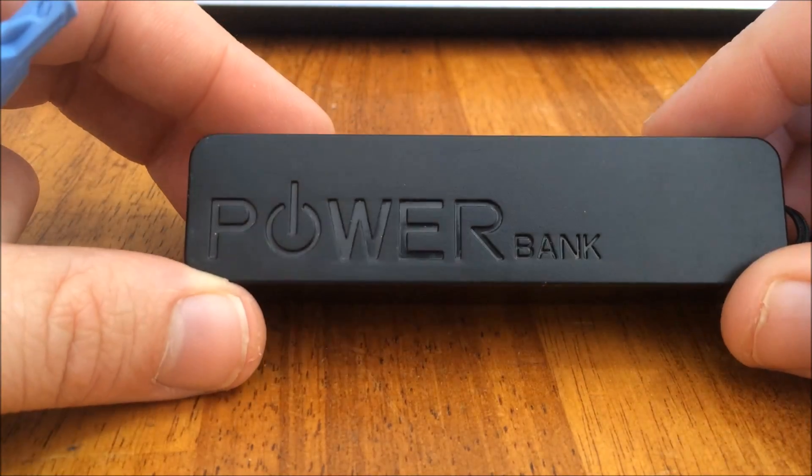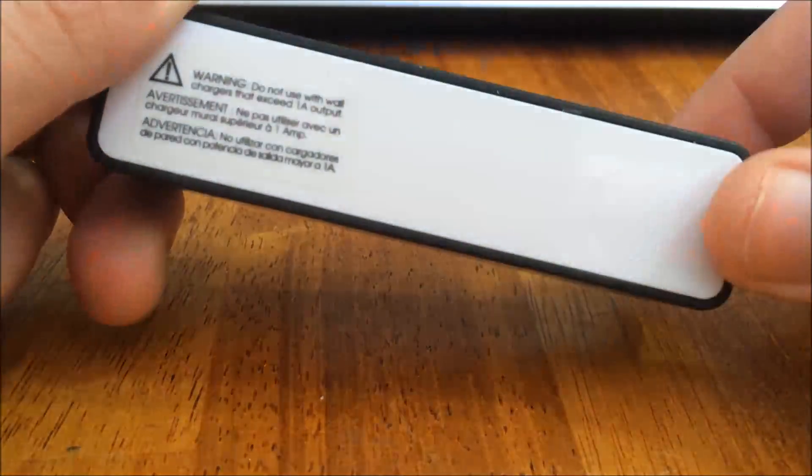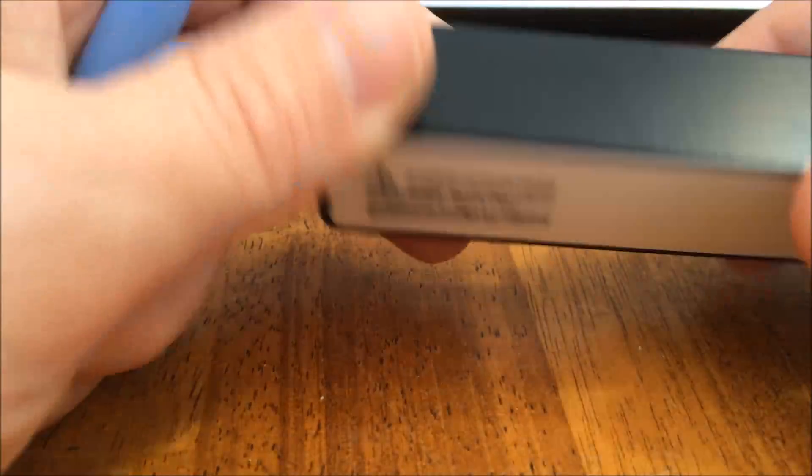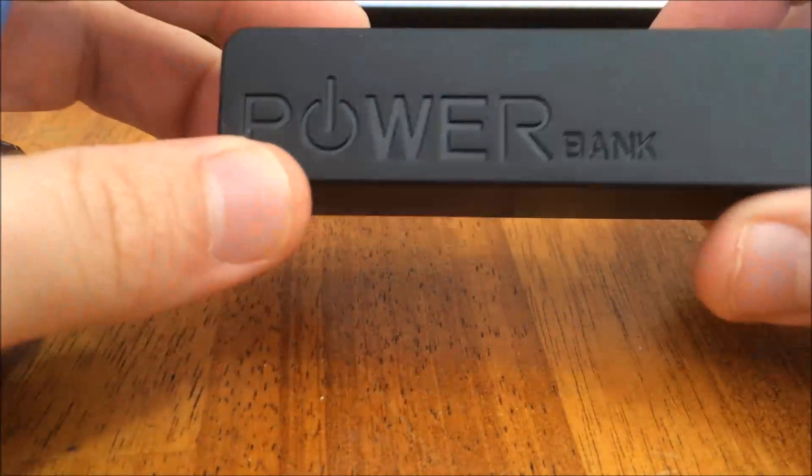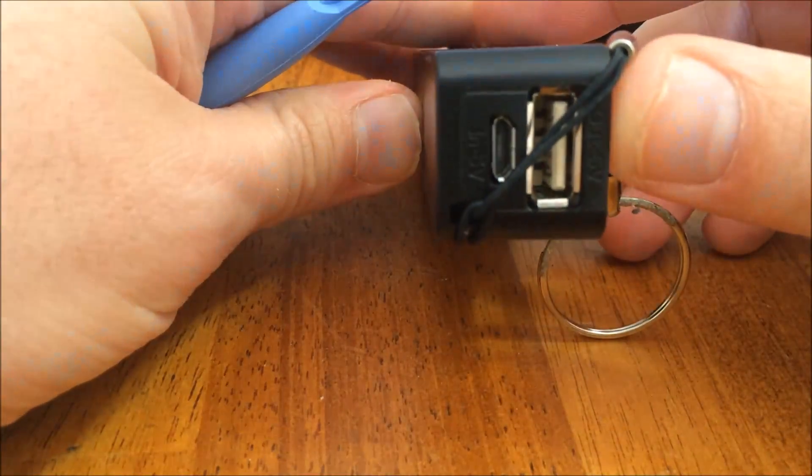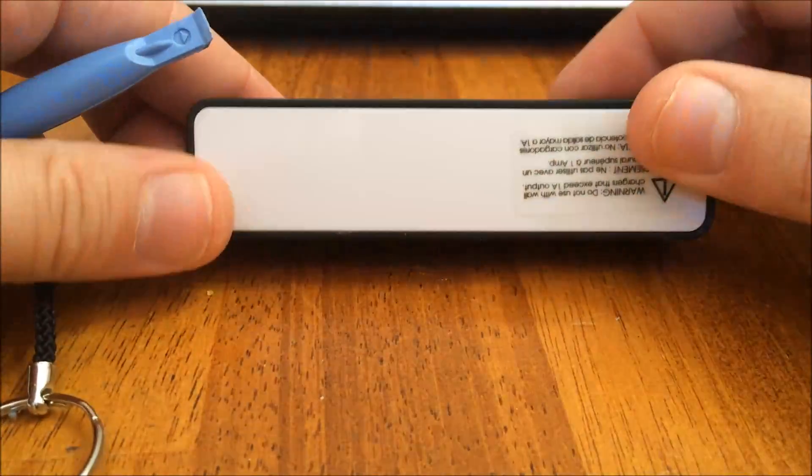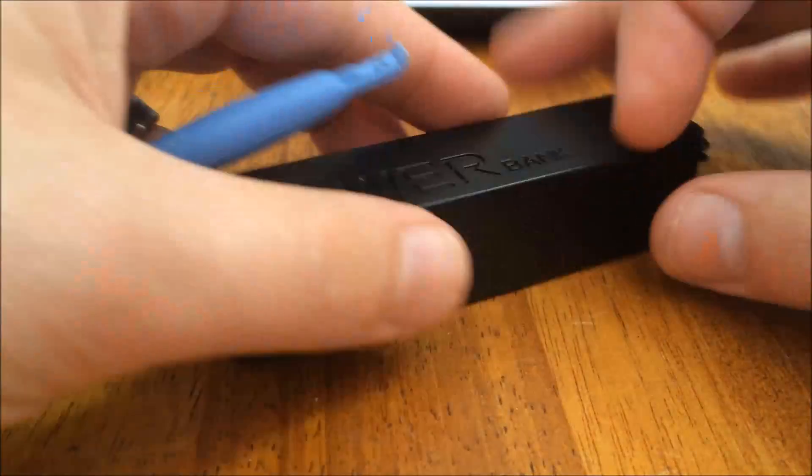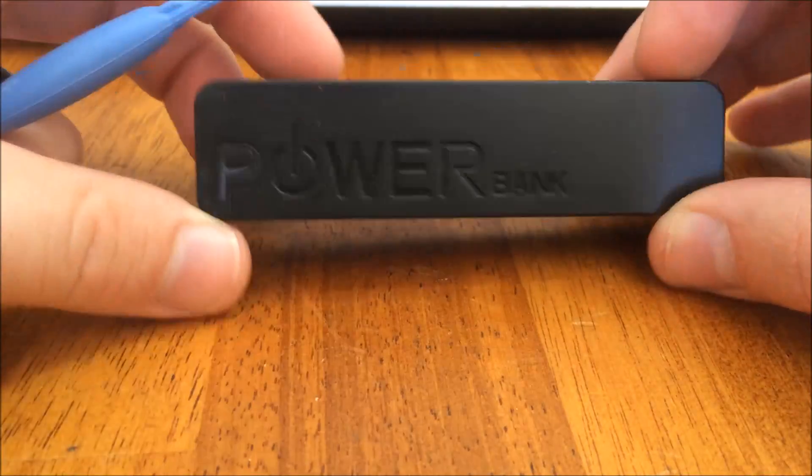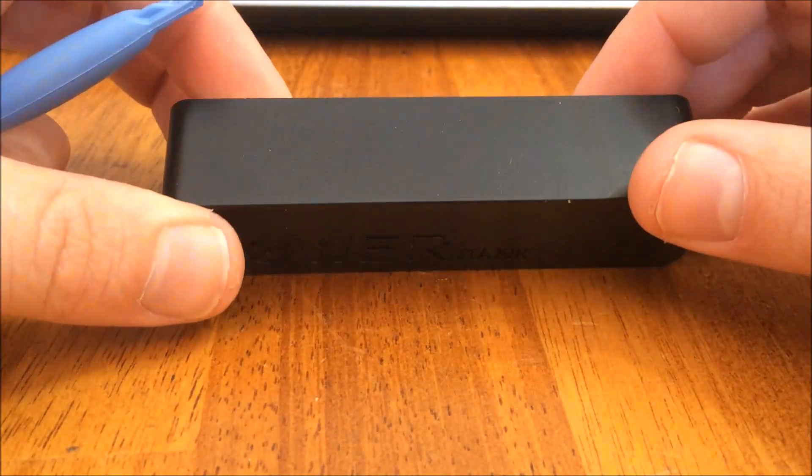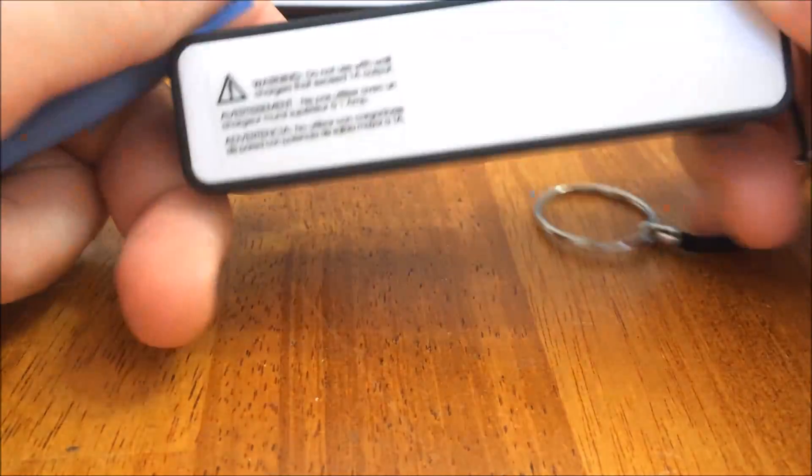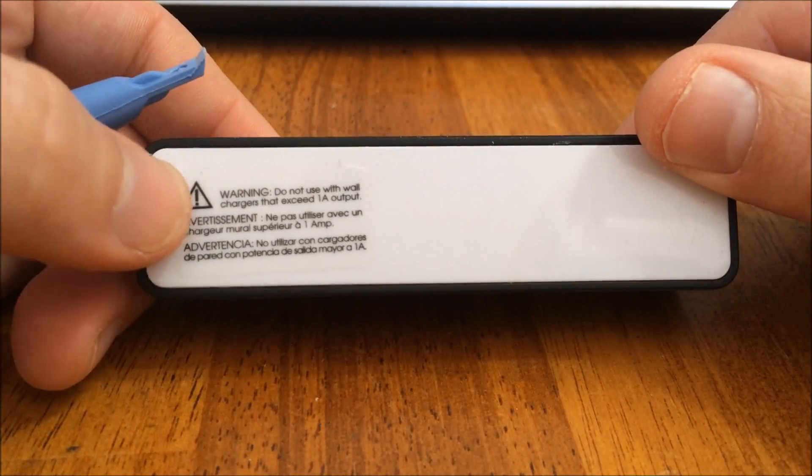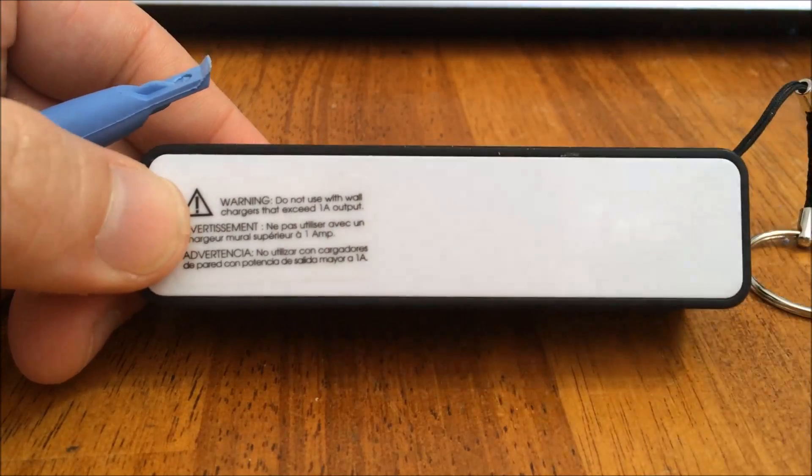Hello YouTube, here's a quick video of a teardown of a Canadian Dollarama power bank battery. These are available for three dollars each at any Dollarama and I believe they have 1800 milliamp hours. Do not charge anything that exceeds one amp.